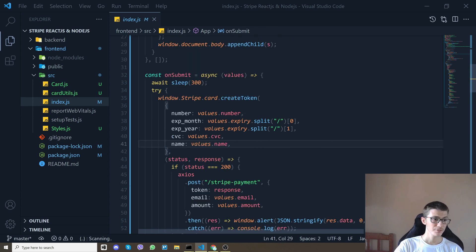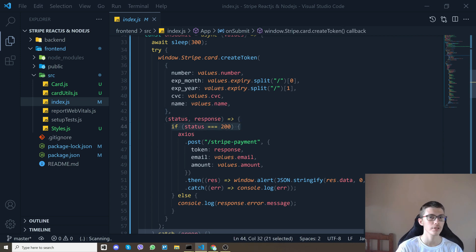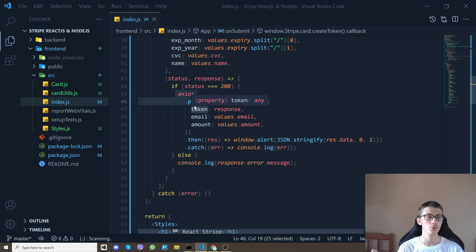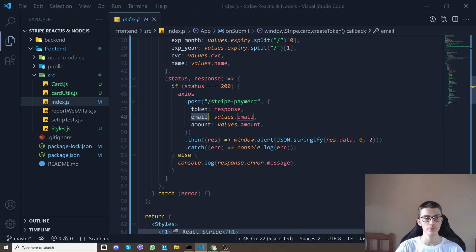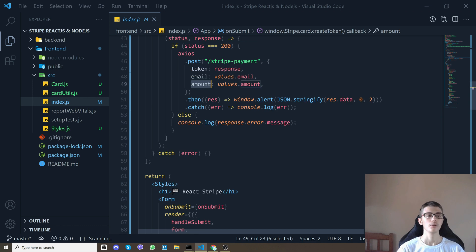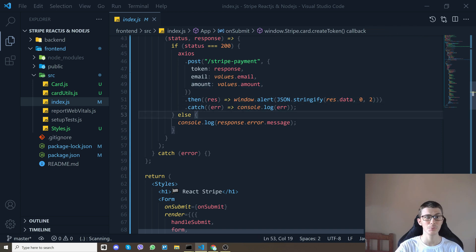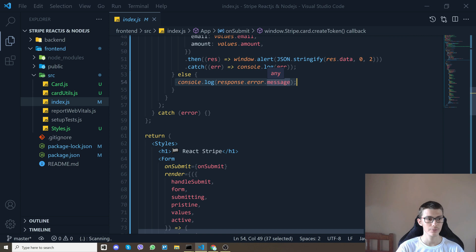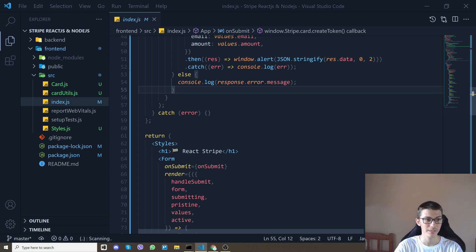So after that is done we have a status and response here so if the status is 200, if everything goes well what we do is axios.post and we post on our backend and we give it the token, the email from the input and the amount. And then from the backend I send the success data and I'll alert it right here but you can do whatever you want afterwards.